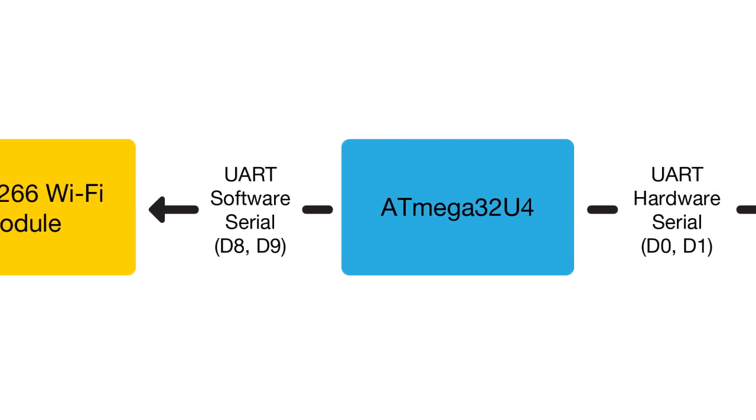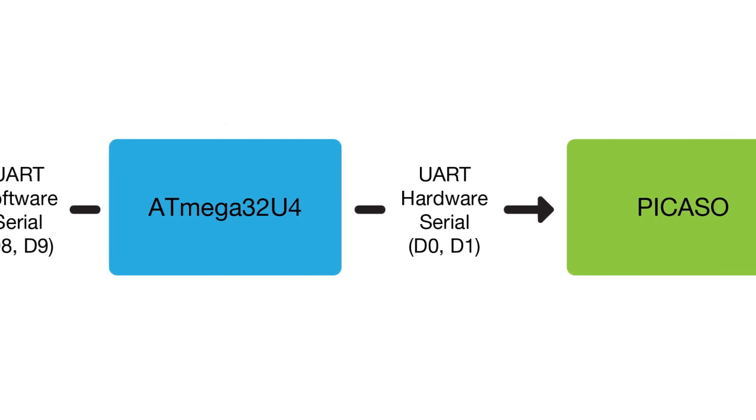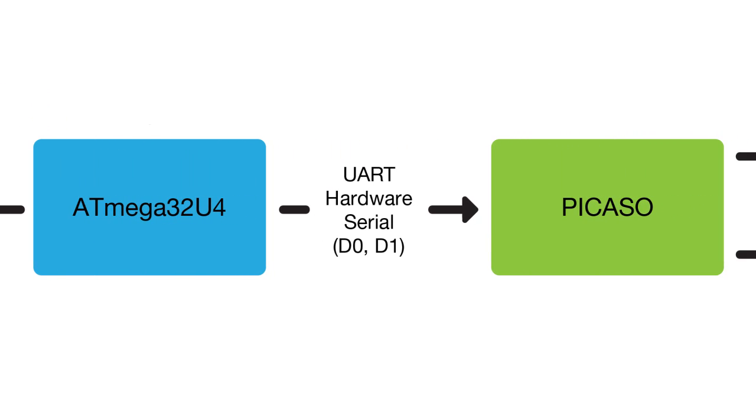On the other hand, ATmega32U4 controls Picasso via hardware serial. For this purpose, pins D0 and D1 are used. So D0 and D1 cannot be used if the project requires communication between Atmel and Picasso.